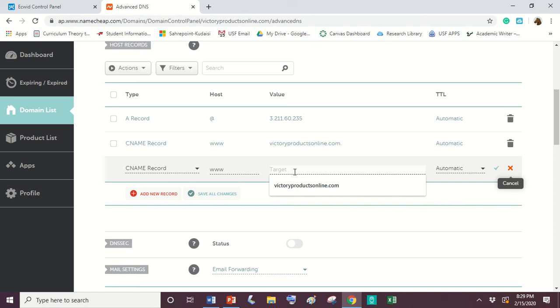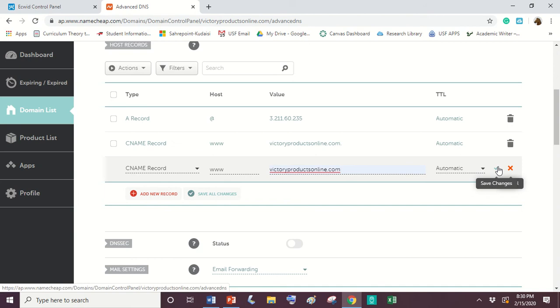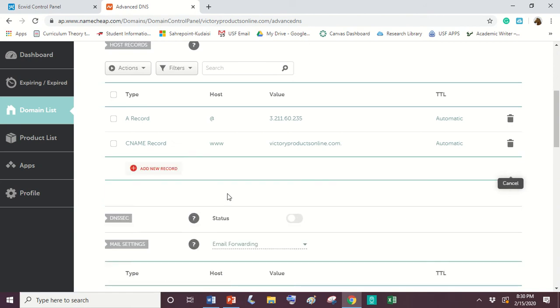And then right here on this target, what you're going to put there is the domain that you purchased. So if your domain that you purchased was ilovejesus.com, you're going to put ilovejesus.com there. My domain that I purchased from Namecheap is victoryproductsonline.com. So I'm going to paste victoryproductsonline.com there and I'm going to set that to automatic. And again, you're going to just hit that green check mark and click save. So yes, it's saved.